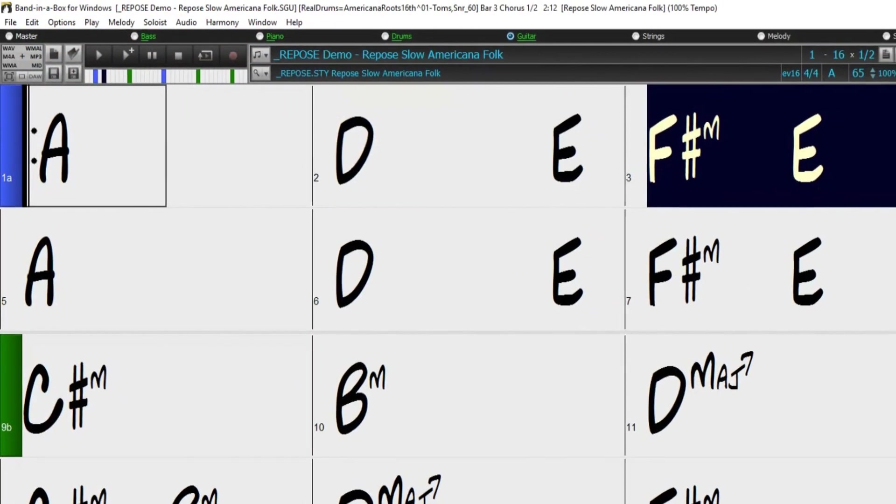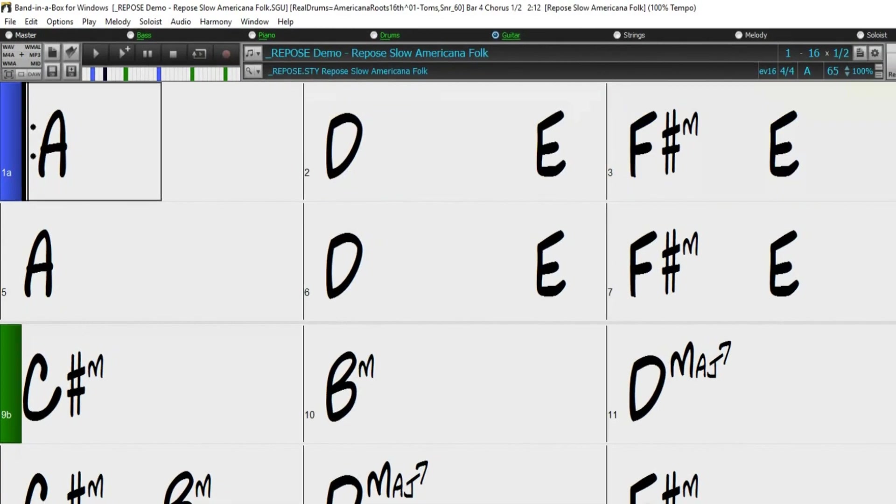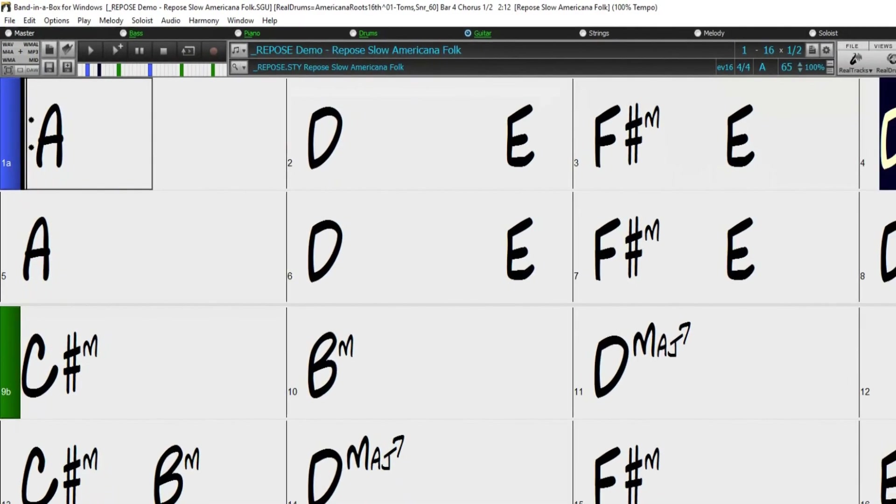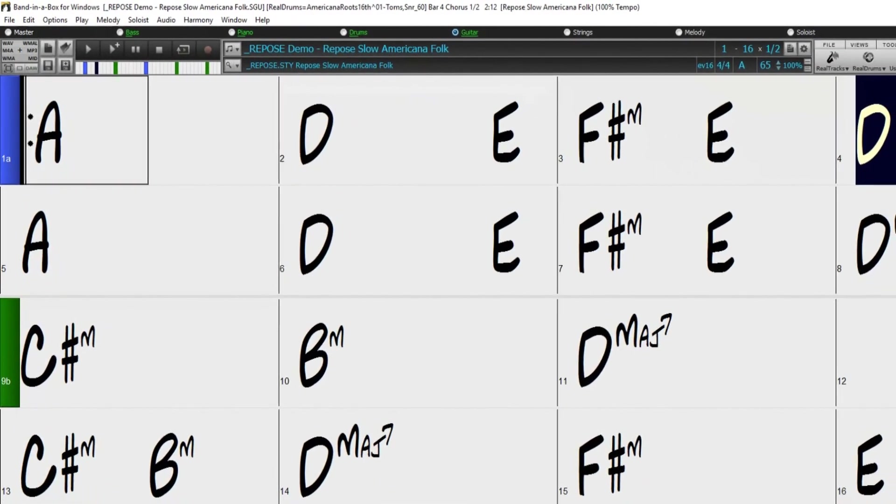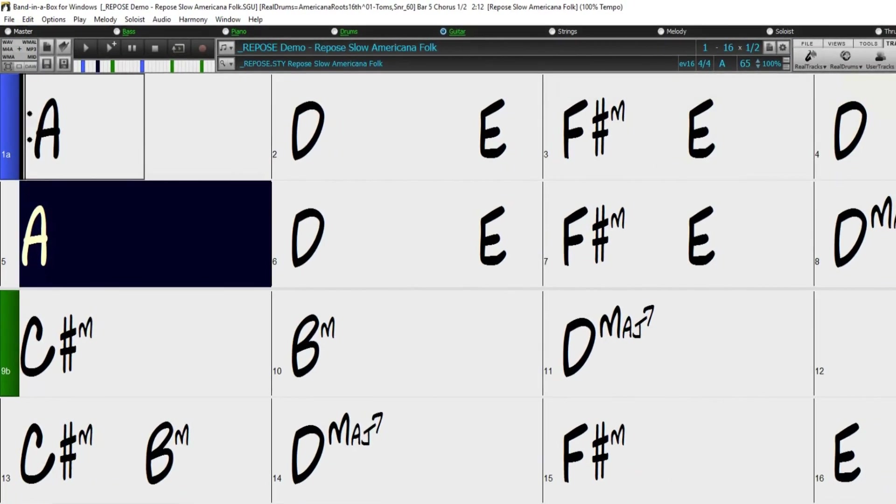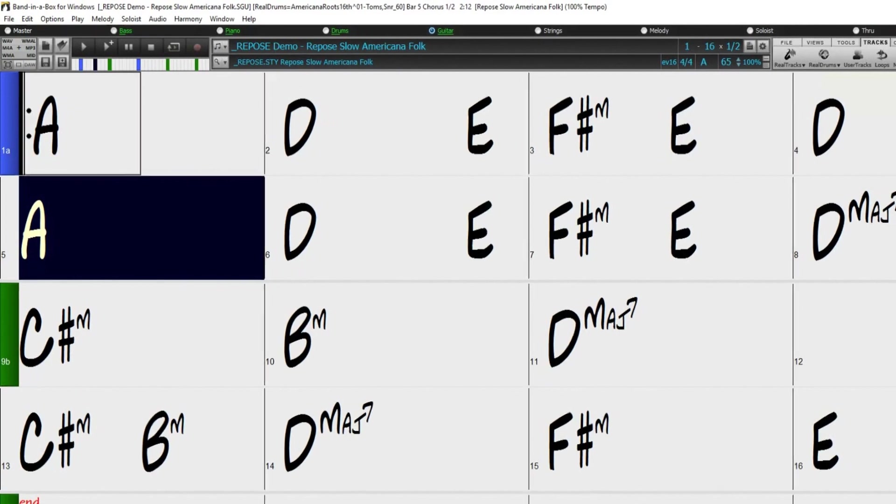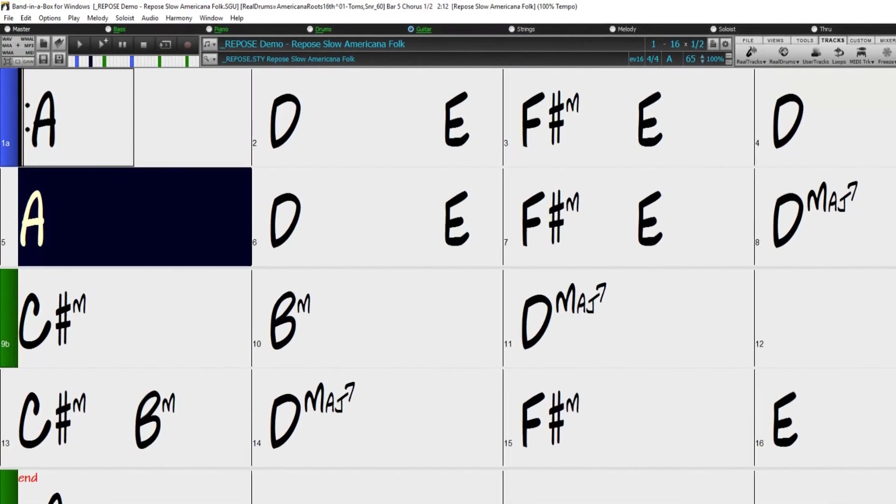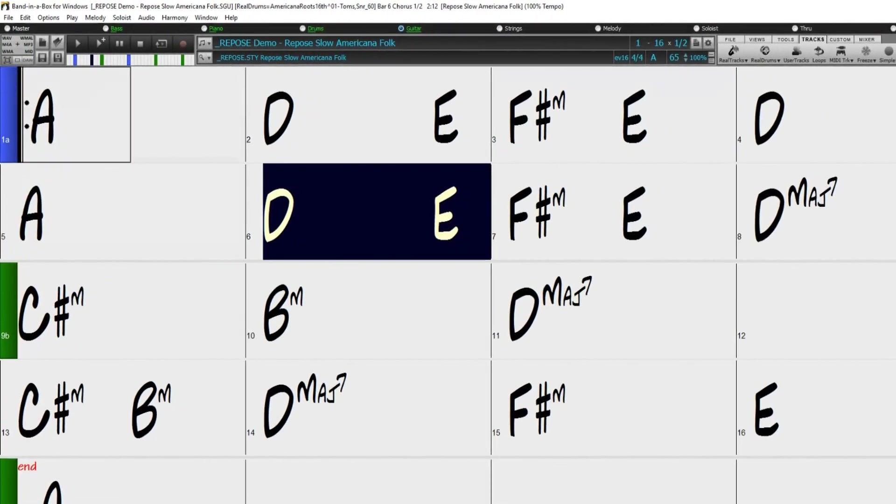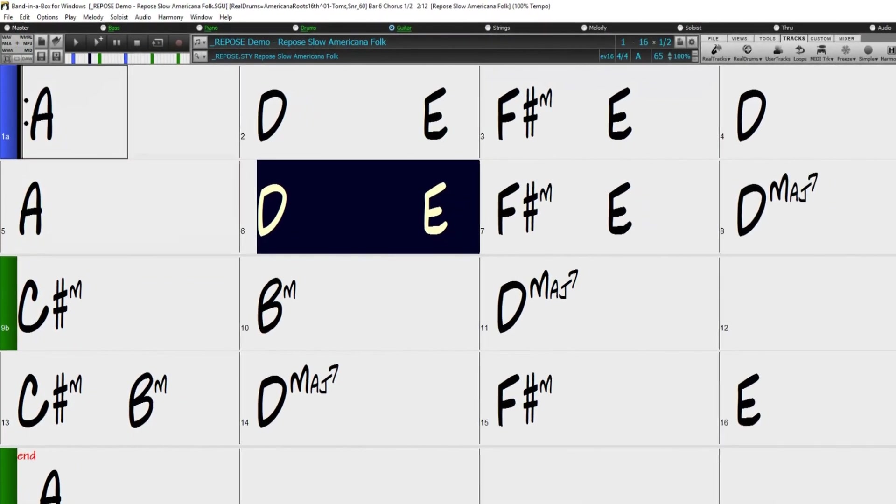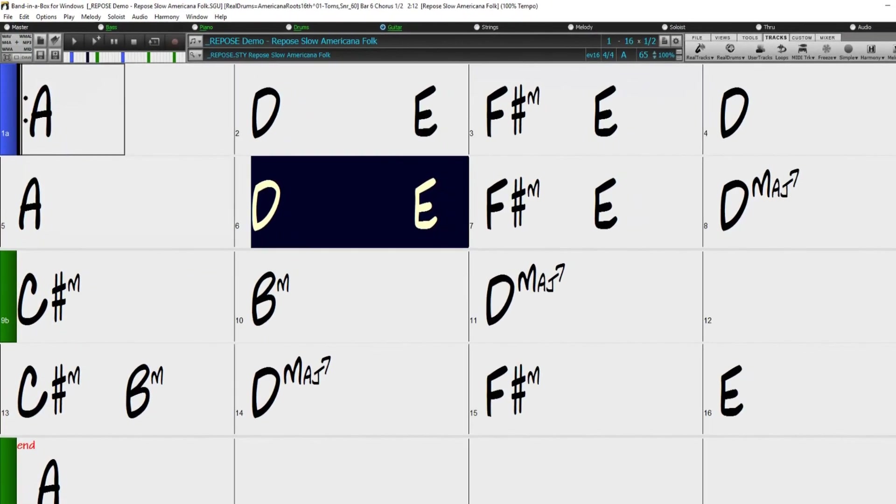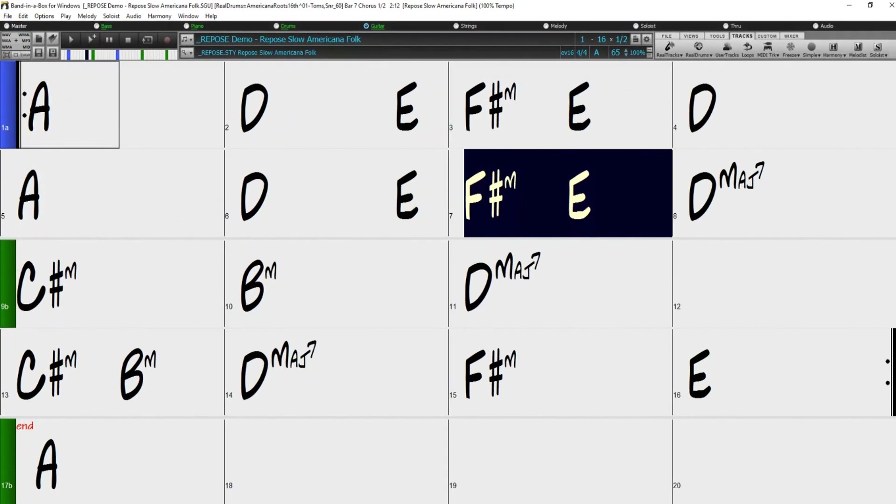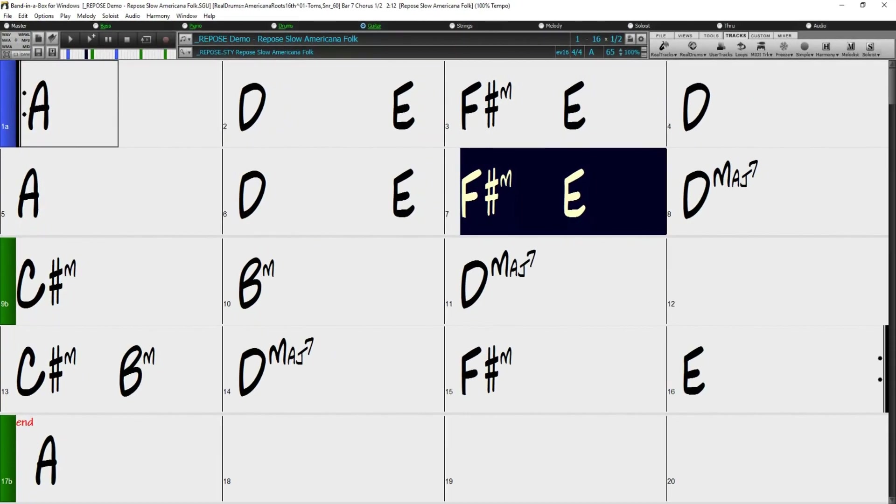Hello, and welcome to our Band in a Box video on using the Time Bass option with Realtracks. With the Time Bass option, you can play any Realtrack at normal, half time, double time, or even triple time.